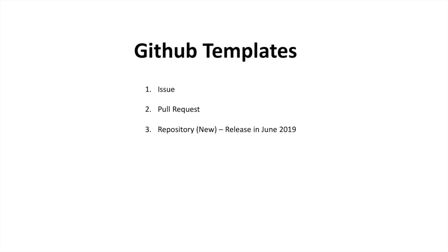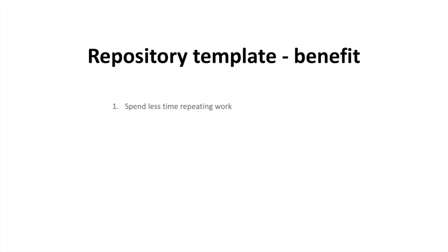Okay, so the goal behind this is to focus and kind of give you guys an idea how this works and give you a demo on how to create your GitHub repository templates. Now let's talk about some of the benefits whenever you're using GitHub repository template. Number one is you spend less time repeating work.